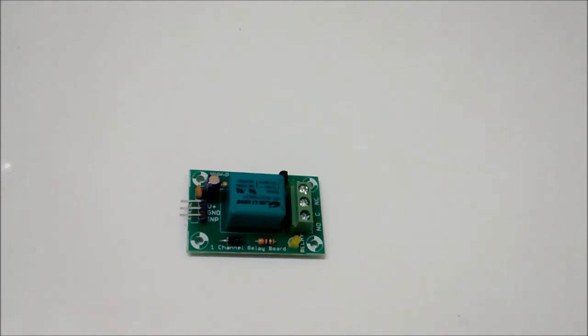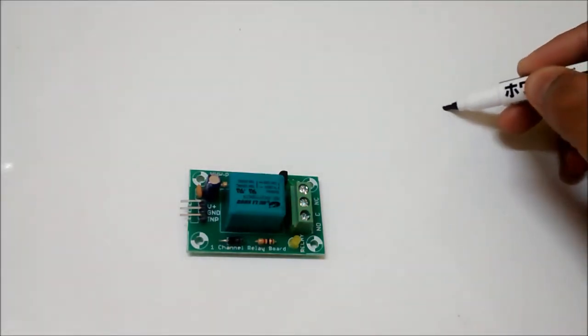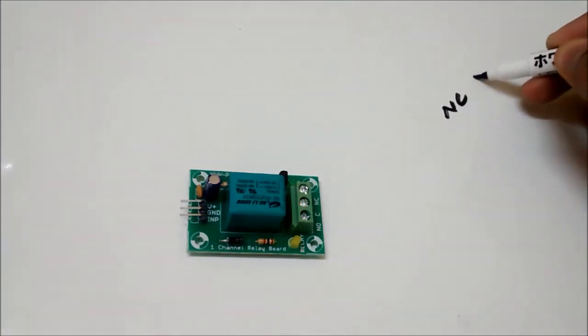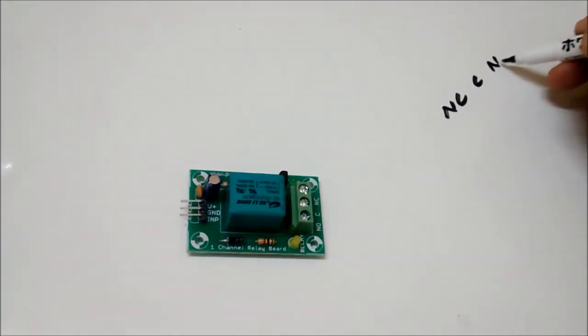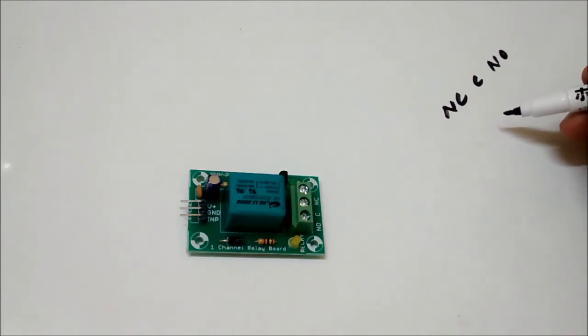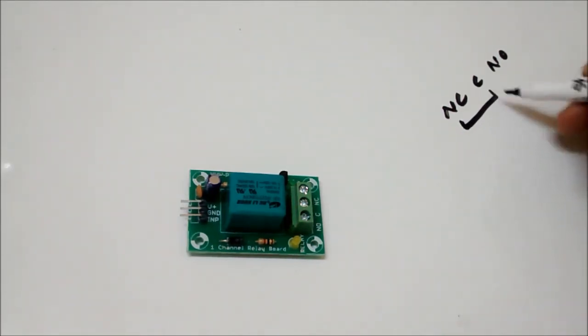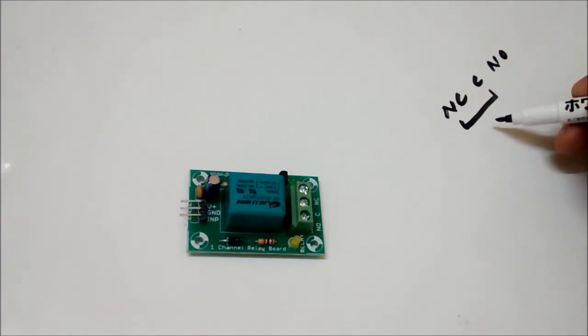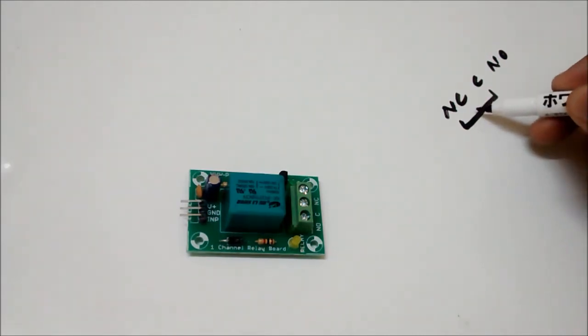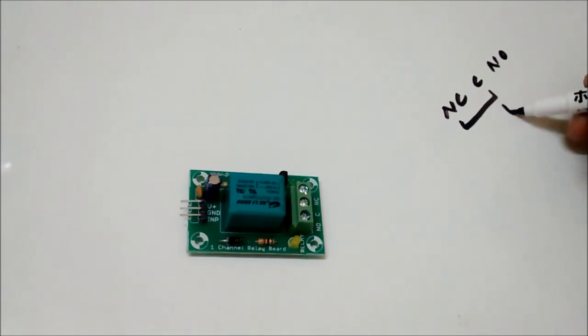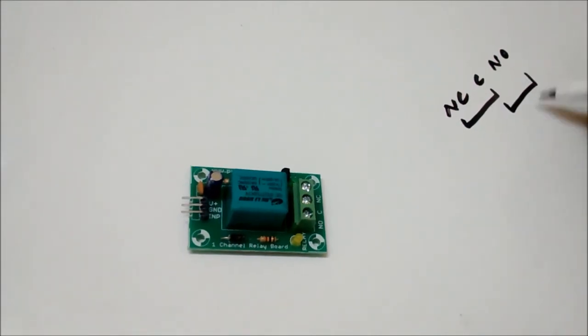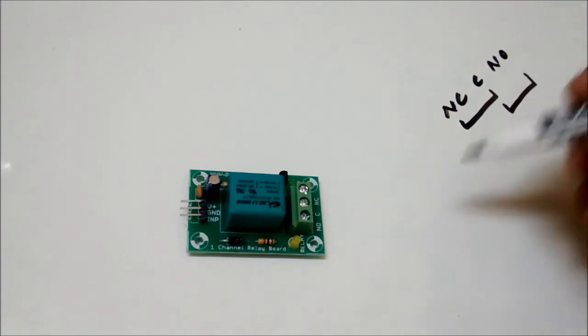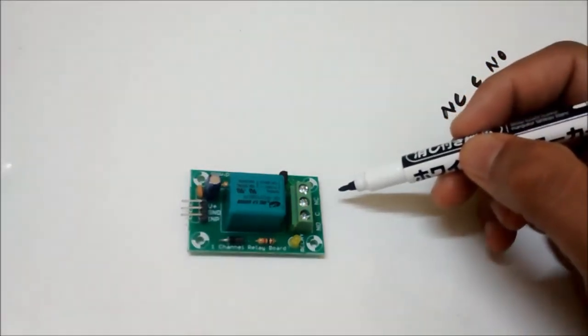Now this is a normally closed relay. In case of a normally closed relay, this will be a closed circuit always. When the input is triggered, this becomes open and C and NO becomes a closed circuit.